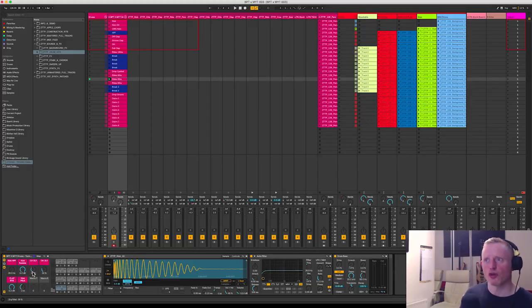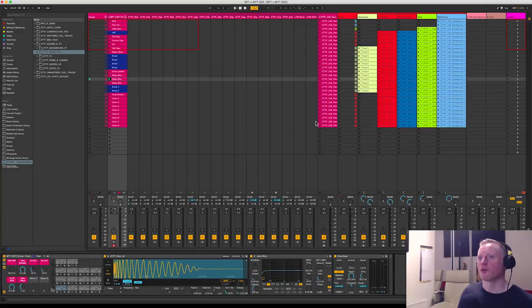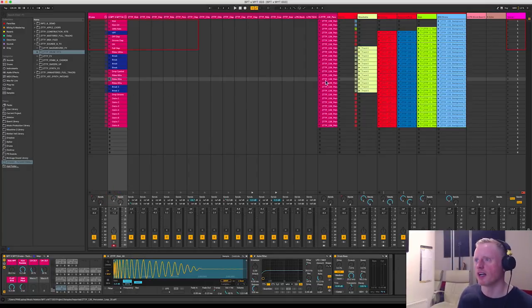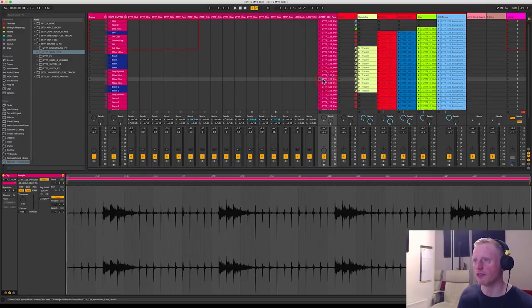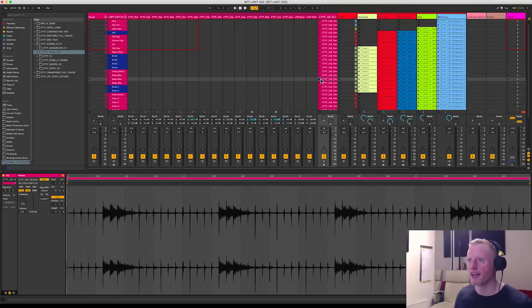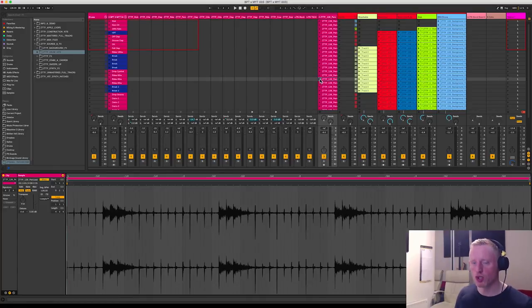So to kind of finally round off on the drums I've just added another little loop here just to augment, just to give it a bit more shuffle and a bit more atmosphere.